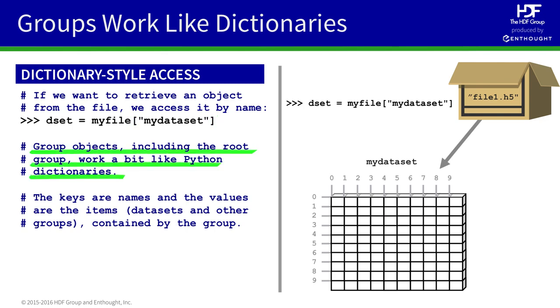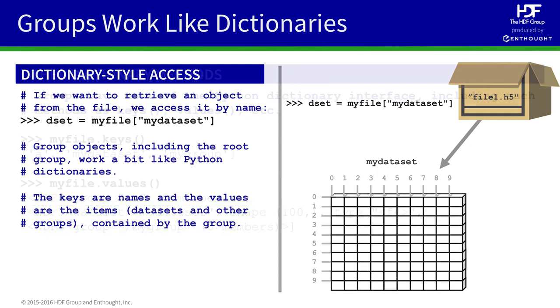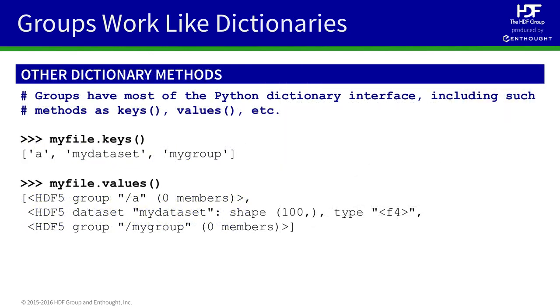So, you can treat group objects, including the default or root group, very much like Python dictionaries. In this case, the keys are the names and the values are the objects in the file, datasets and other groups. The dictionary metaphor extends to methods like keys and values.